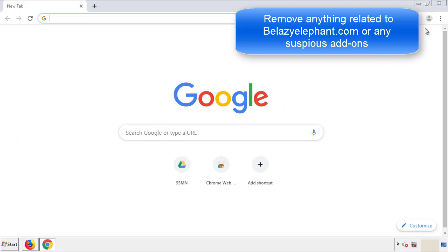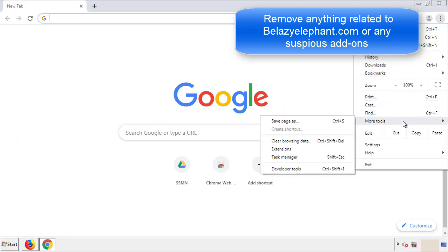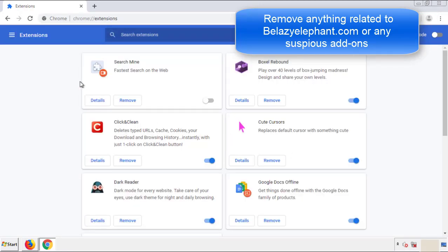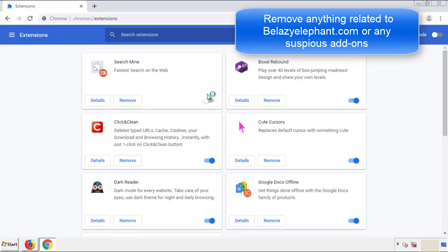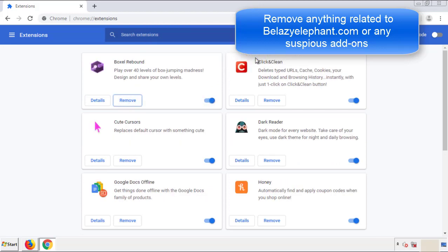From the menu button, into Settings, click on Extensions. Again, we're looking for anything suspicious that we need to delete. Click Remove and we're done.